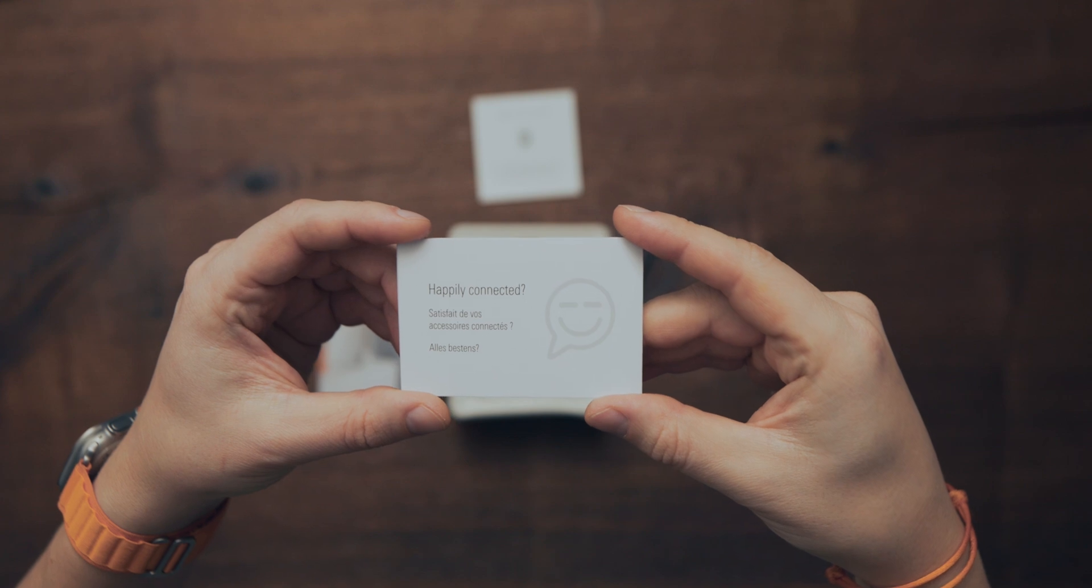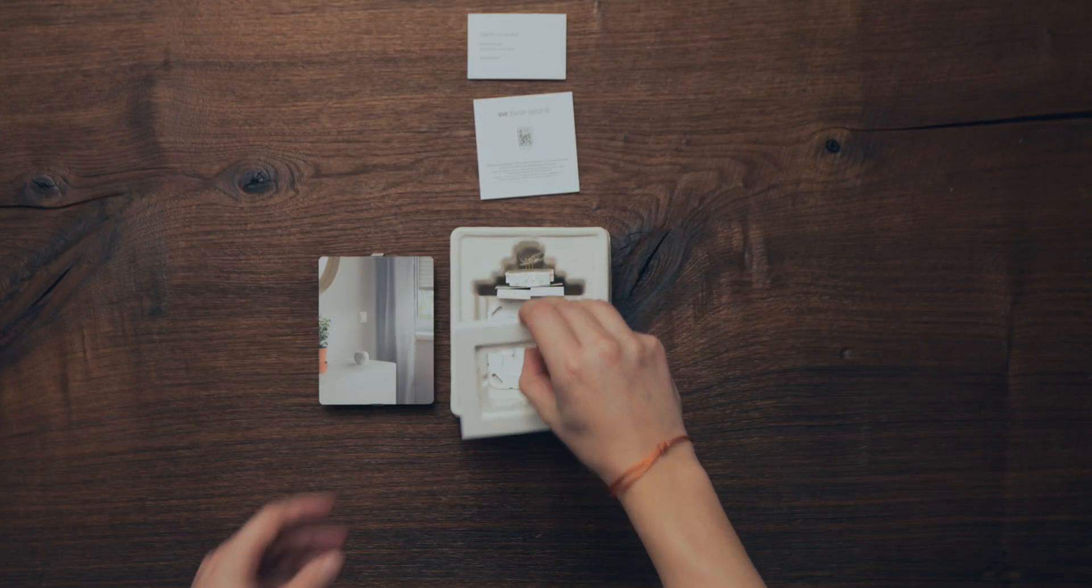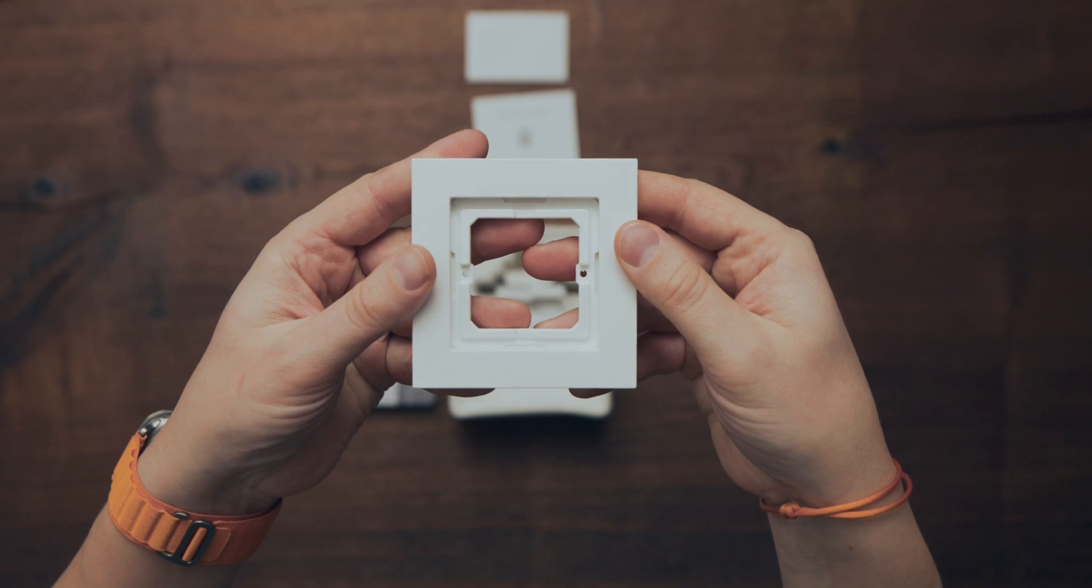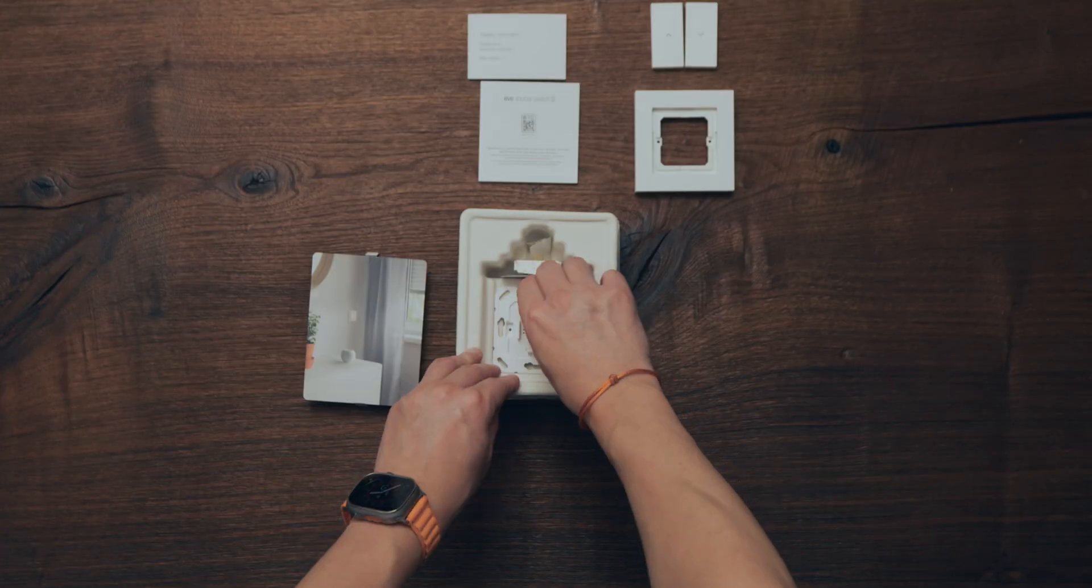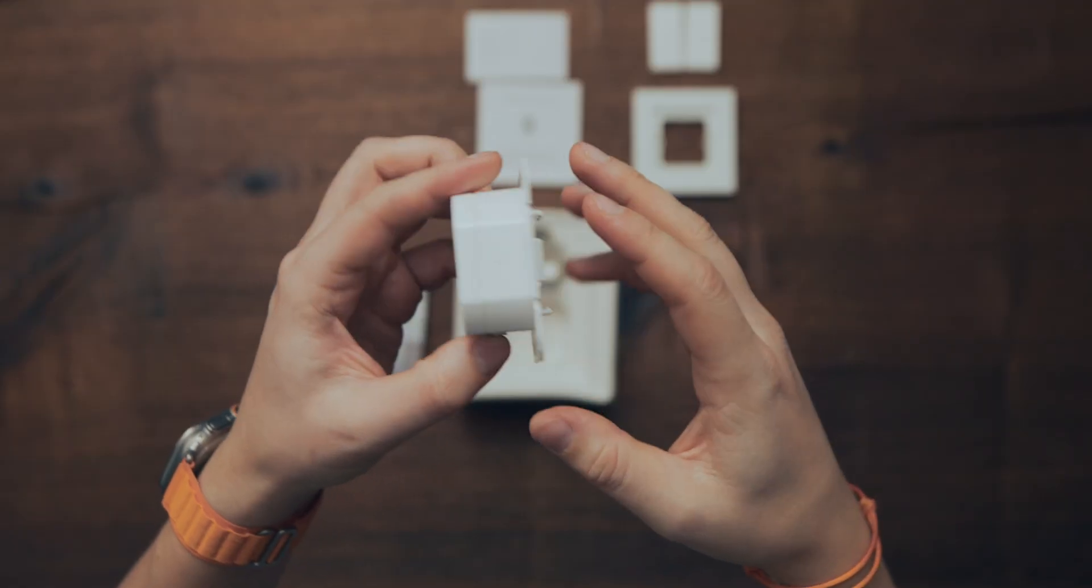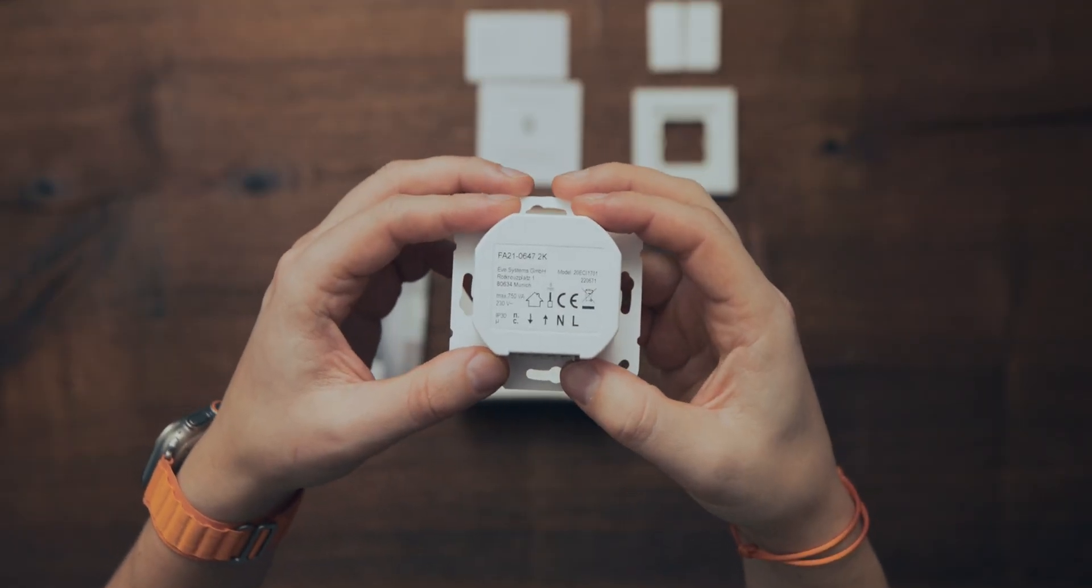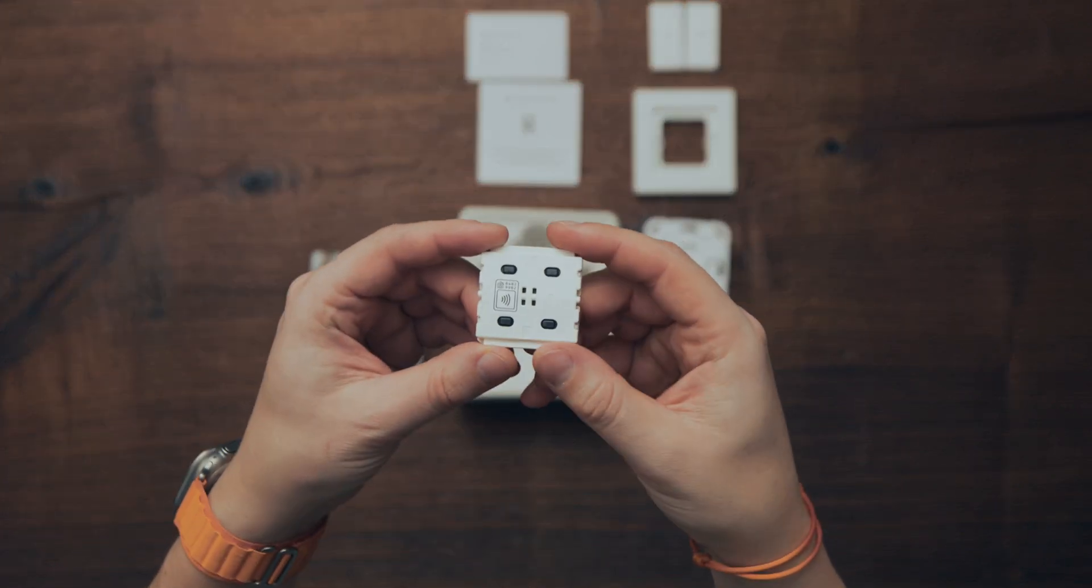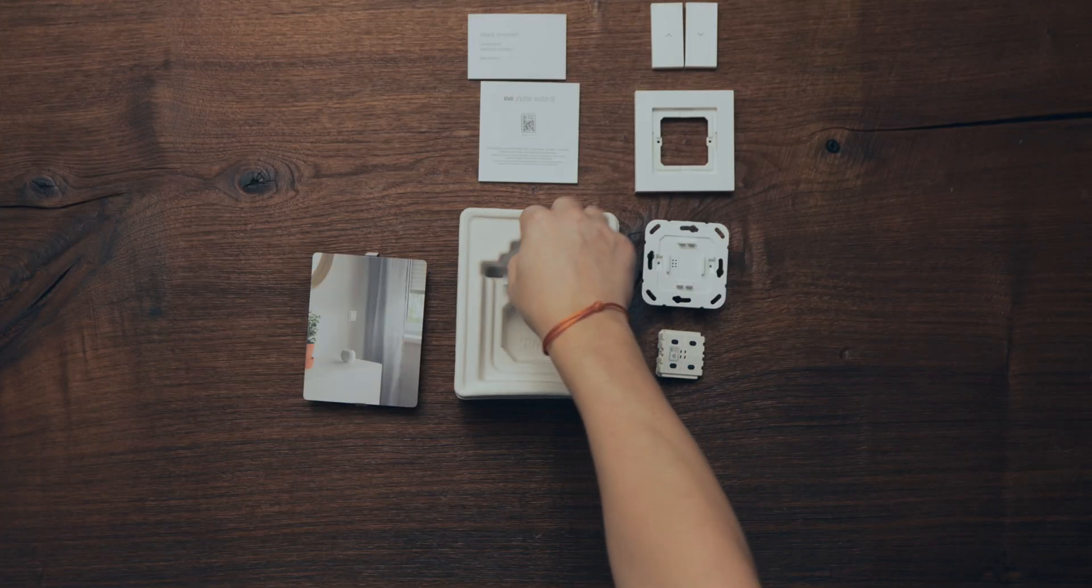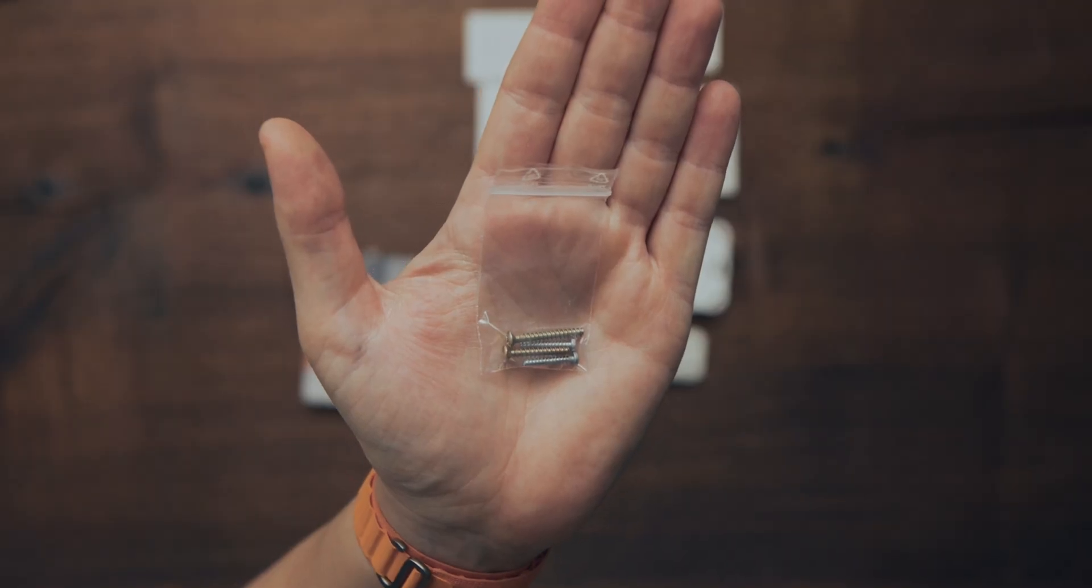The box includes a feedback card, the frame and fixing frame, the switch plates, the switch power unit, the switching unit, and mounting screws.